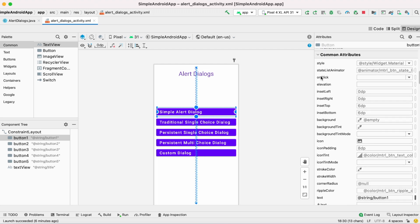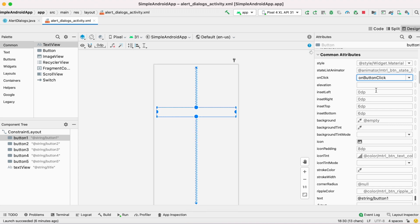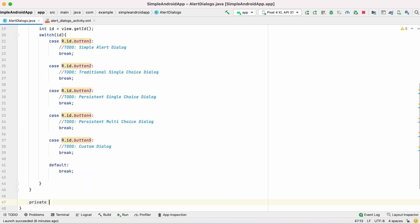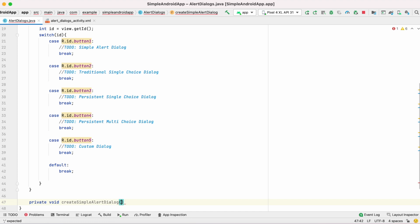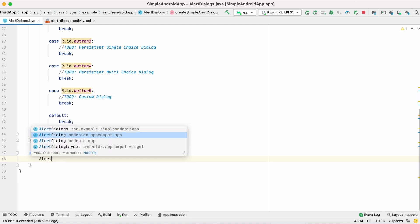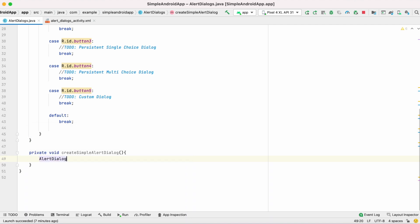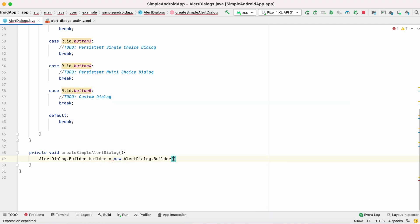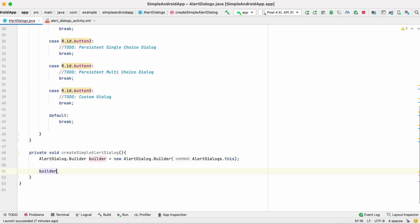Go to the XML file and add an onClick action for the first button — the simple alert dialog. Then in the activity class, add a method to create a simple alert dialog. Creating an alert dialog is very easy. First add AlertDialog — select the AndroidX library as it is the latest — and create a builder variable: new AlertDialog.Builder, passing the activity instance AlertDialogs.this.